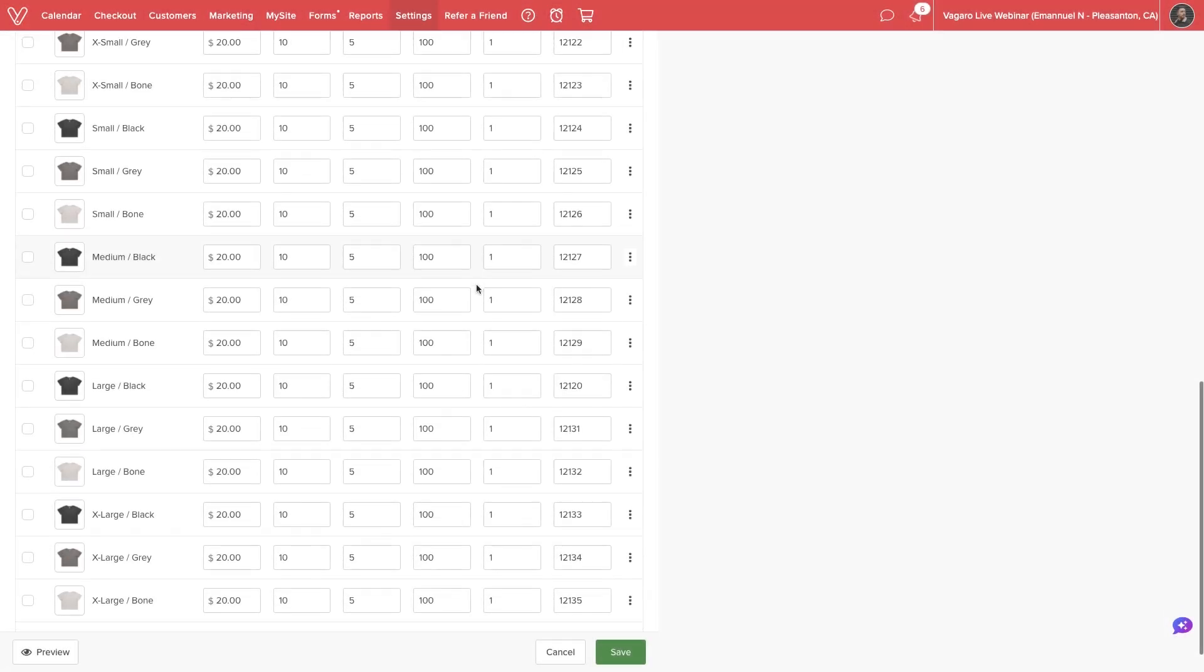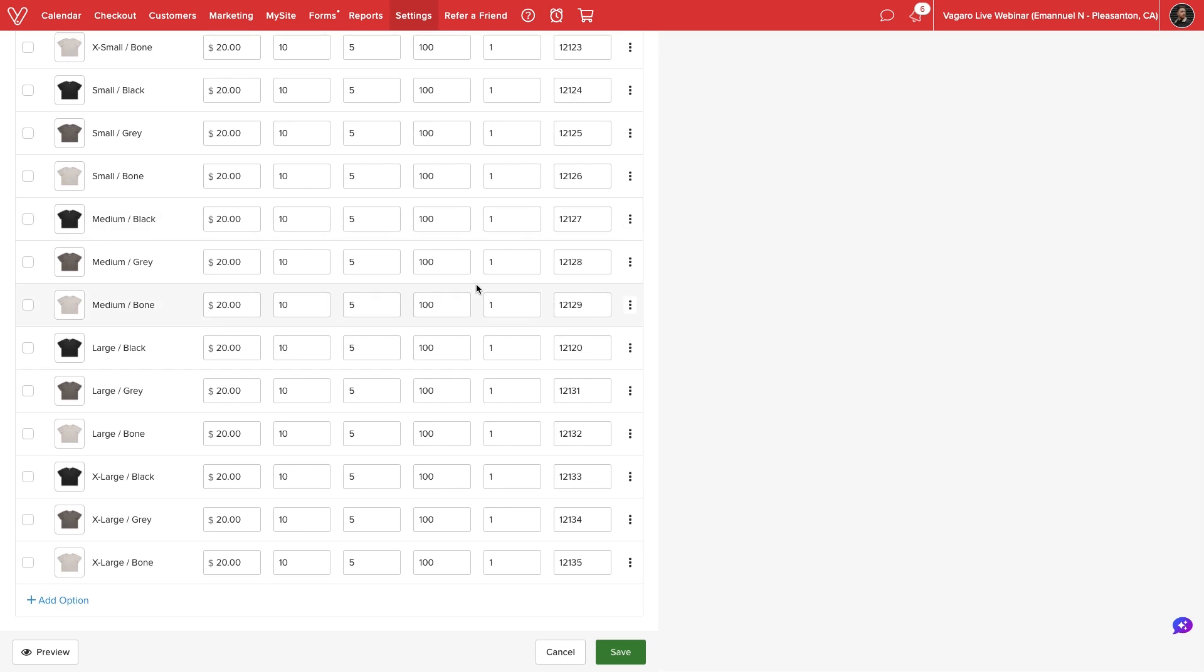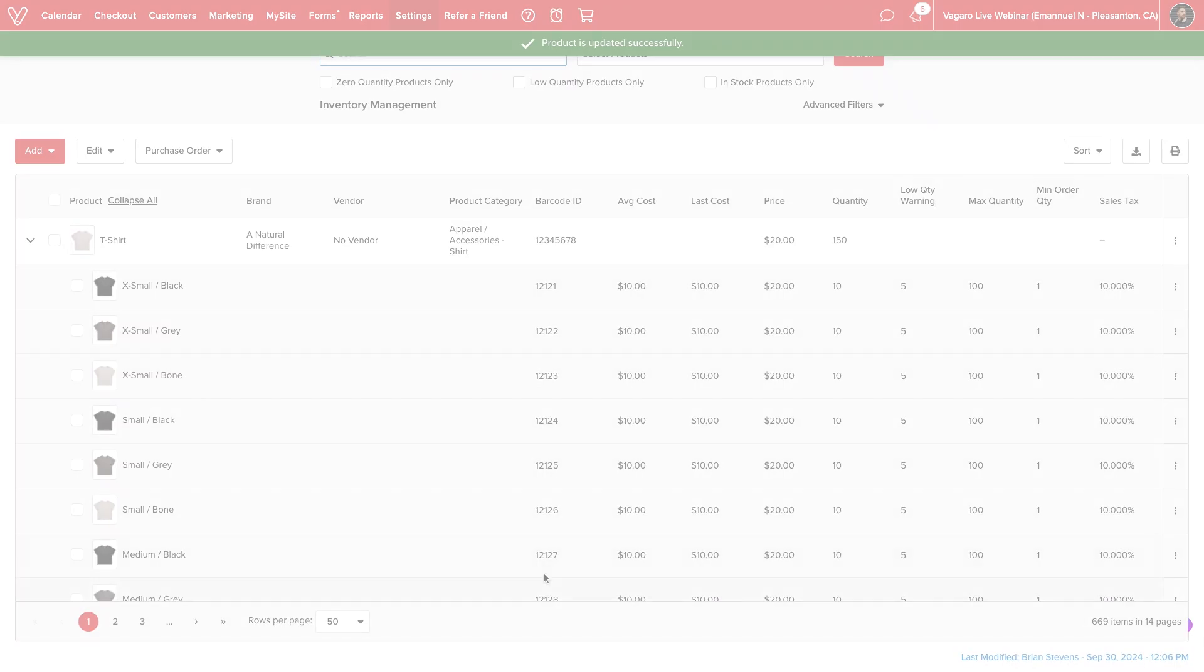Once we have configured all available variants, we will select Save at the bottom of the screen.